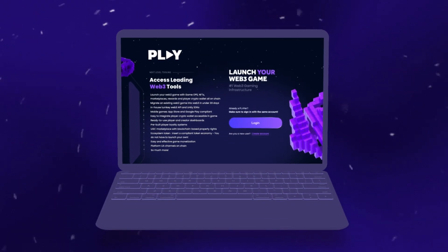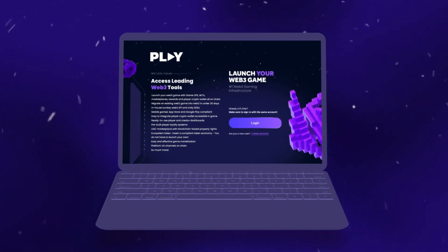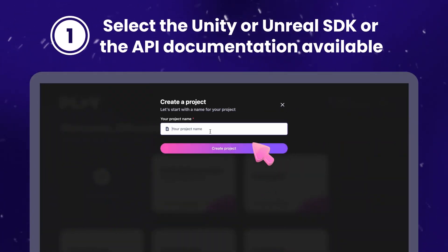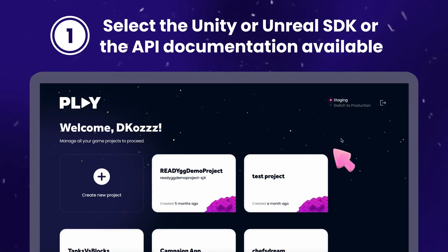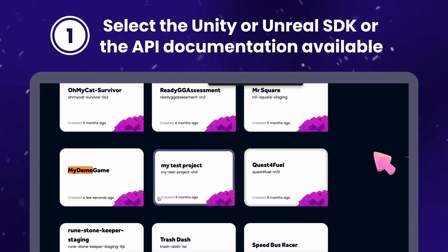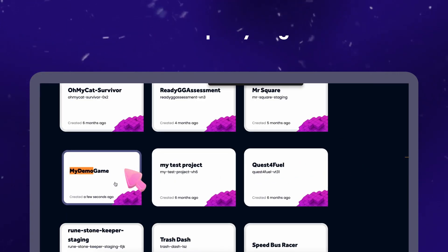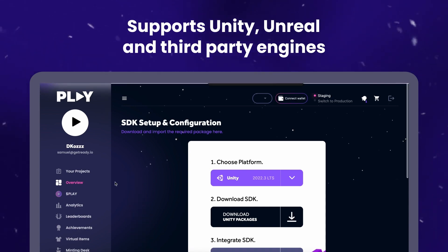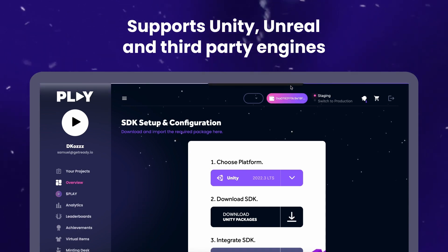Step 1: Open the Dev Dashboard and start your game project. Select the Unity or Unreal SDK, or the API documentation available. Supports Unity, Unreal, and third-party engines.